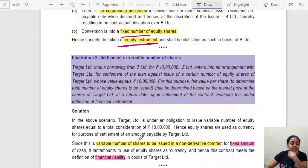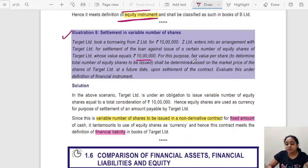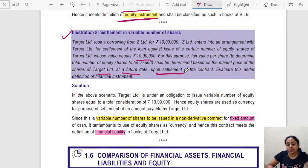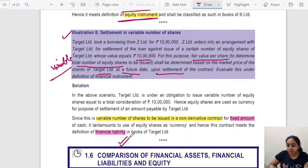Illustration 8 — Settlement in Variable Number of Shares: Target Limited took a borrowing of ₹10 lakhs from Z Limited. Z Limited enters an agreement for settlement of the loan against issuance of equity shares of Target Limited whose value equals ₹10 lakhs. The fair value per share — and hence the total number of shares — will be determined based on the market price at a future date. Since the number of equity shares is variable, this is recorded as a financial liability.